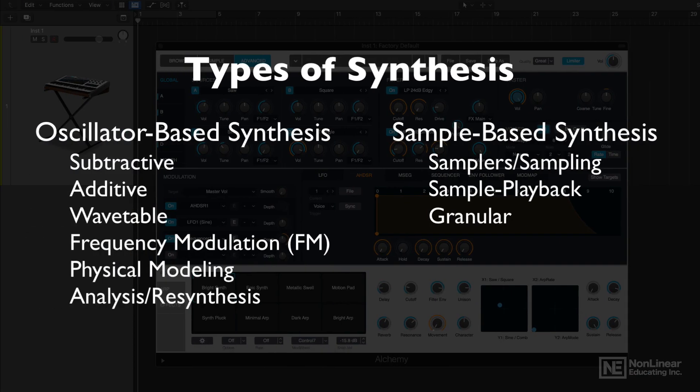So that's it for the main six oscillator-based synthesis types. In the next video, I'll talk more about sample-based synthesis.